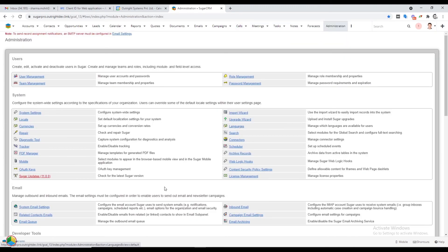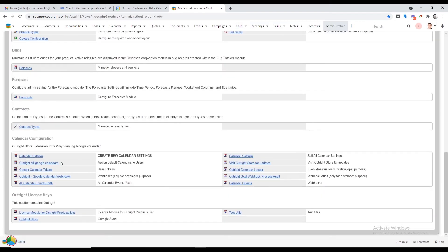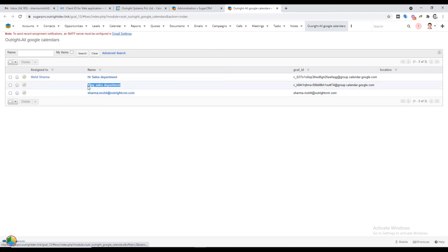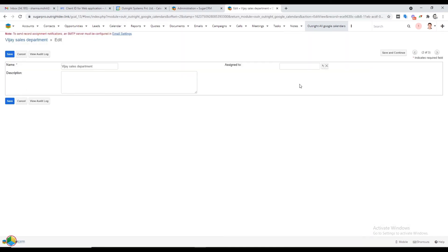Now go to the admin panel and click on the All Google Calendars option. This time we will assign the second calendar to a different user in CRM. To do this, click on the pencil icon and select a user in the Assigned To field.